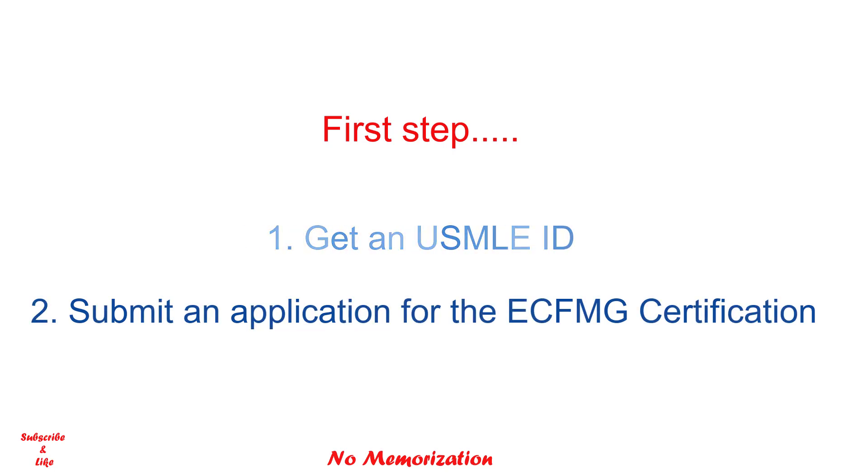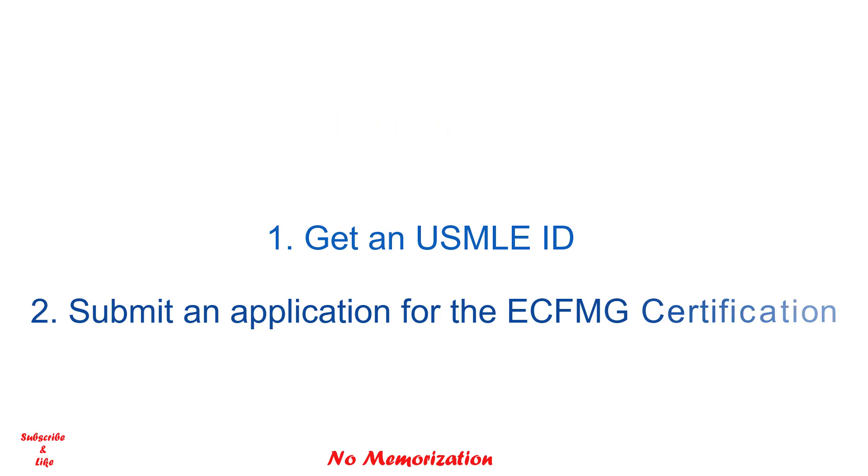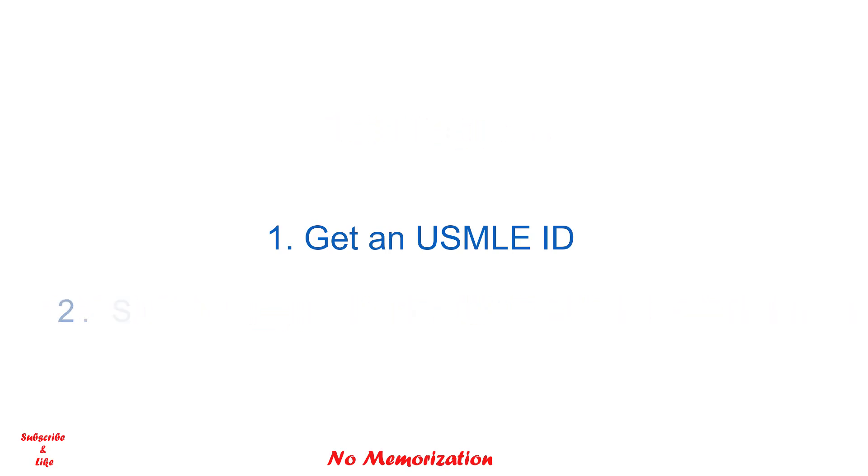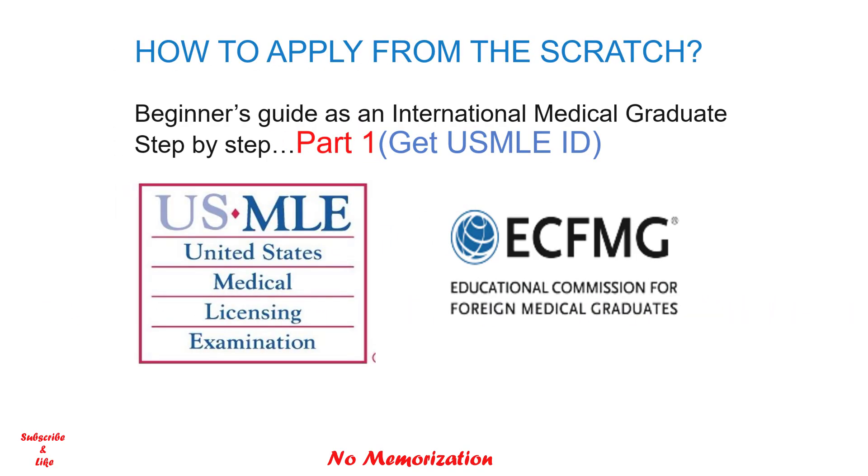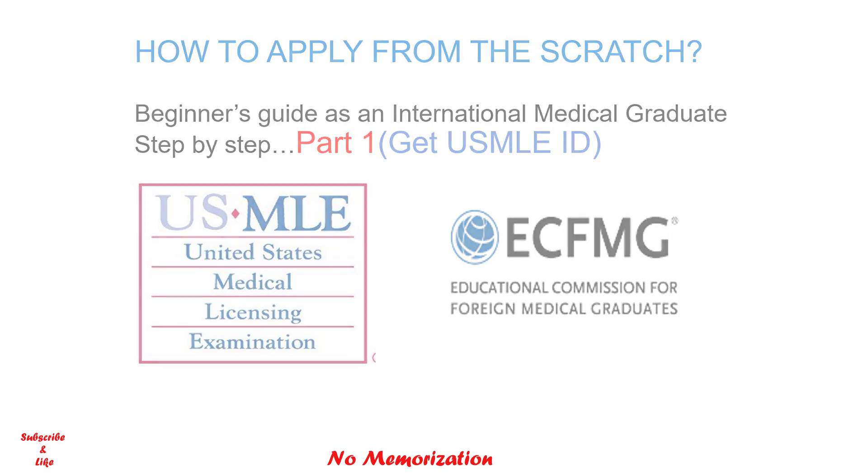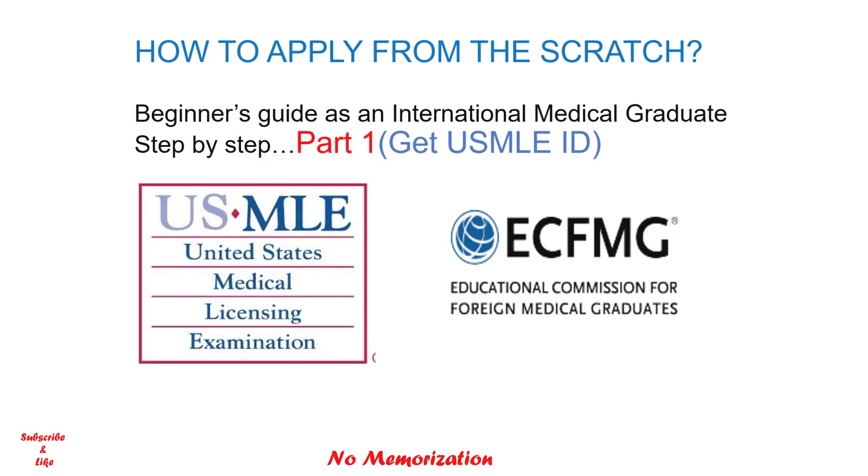For those who are not aware, the Educational Commission for Foreign Medical Graduates, or ECFMG, acts as a dean's office for IMGs. I have shown how to get a USMLE ID in part one of my previous video.